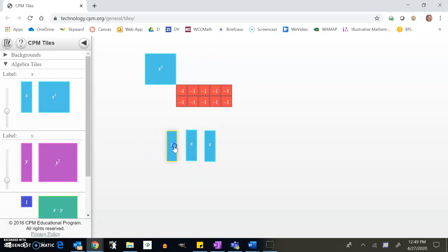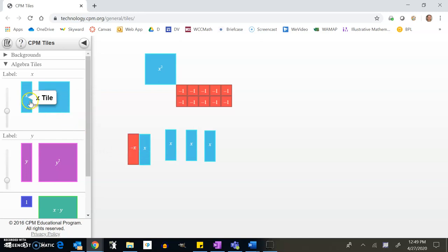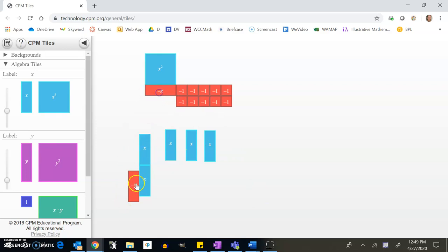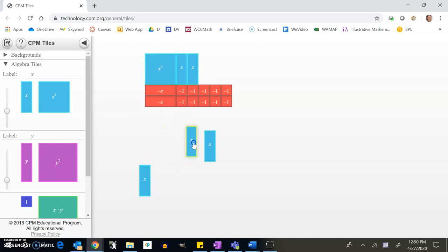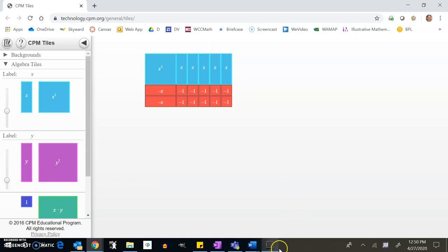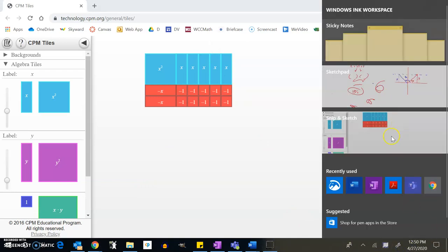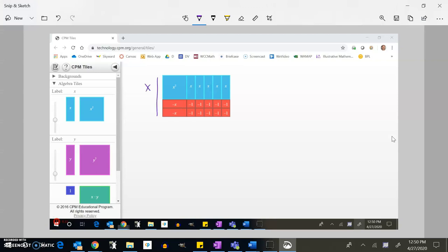In the 2×5 arrangement I have seven x locations, but I only have three positive x's. So I bring in zero pairs: three, then add to four, five, six, seven — that works! I have two negative x's and five positive x's. The side lengths are x minus 2 and x plus 5, so the factored form is (x + 5)(x − 2).